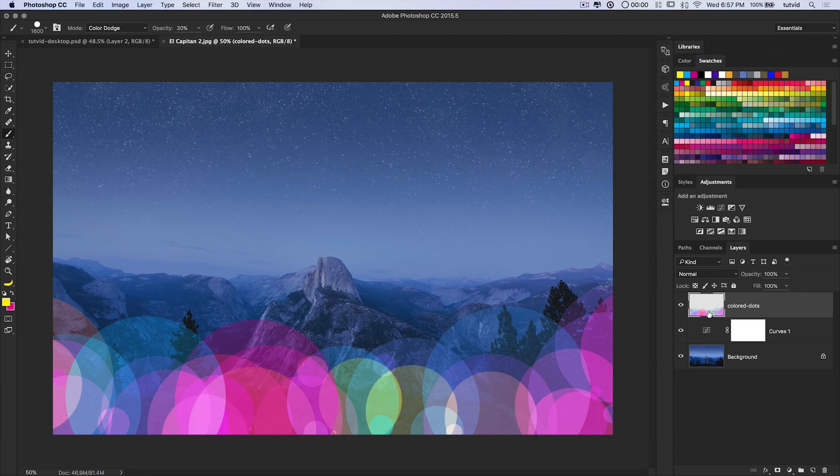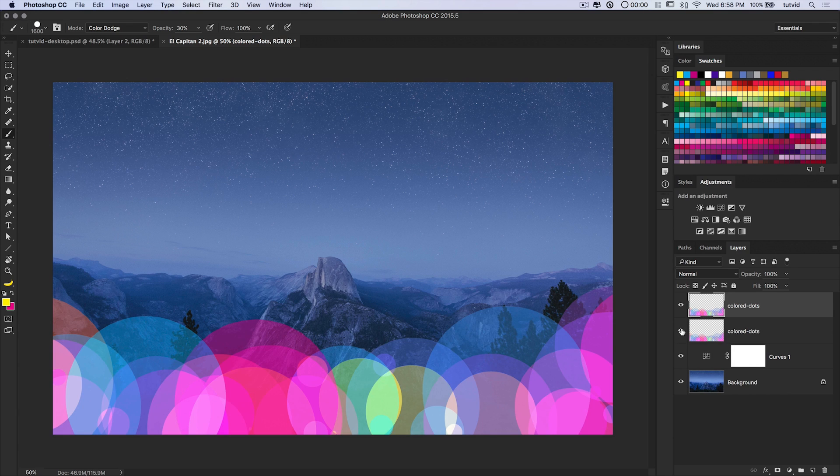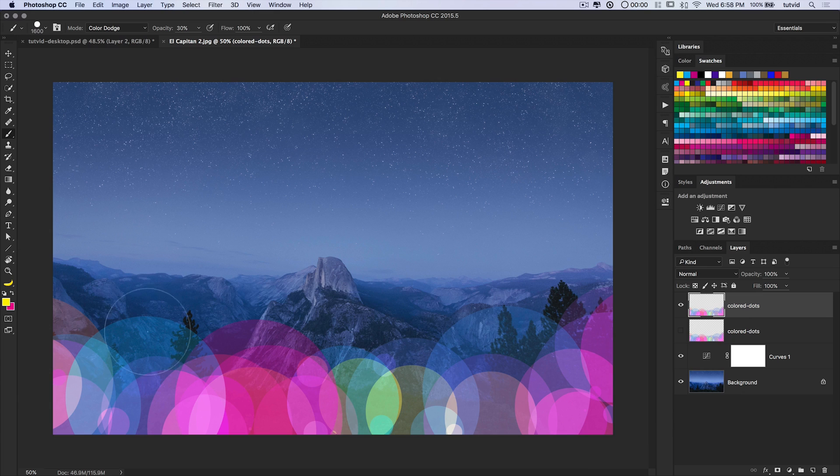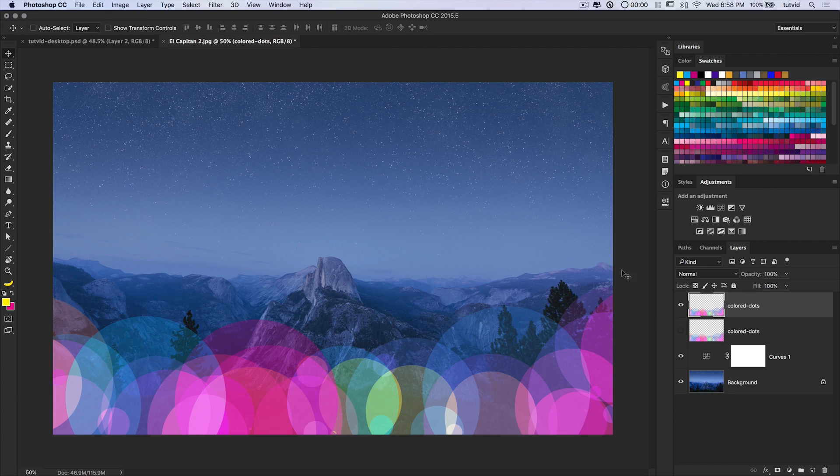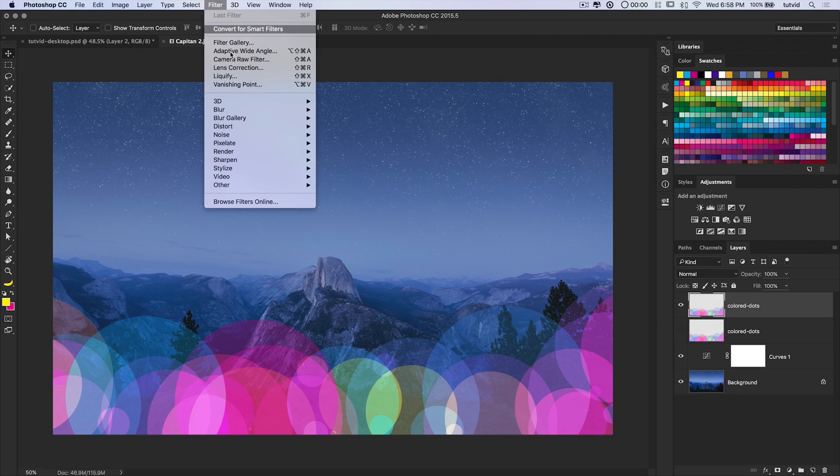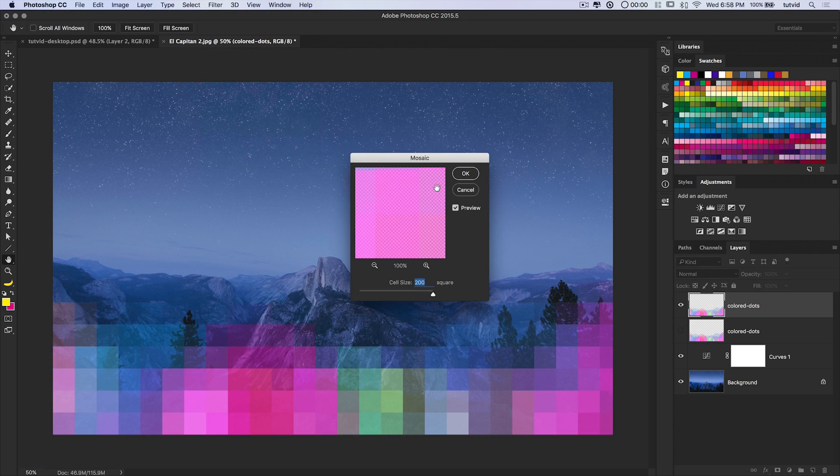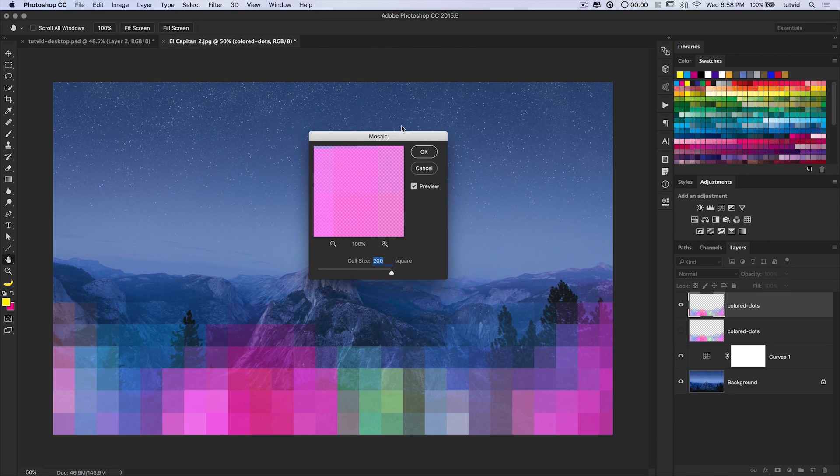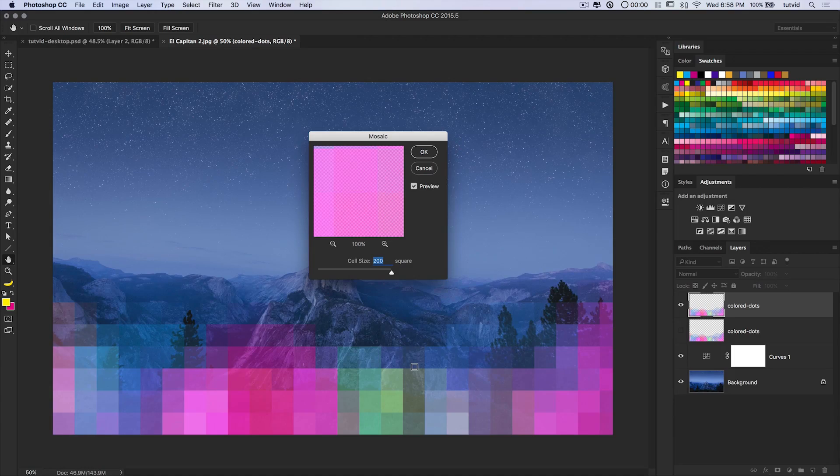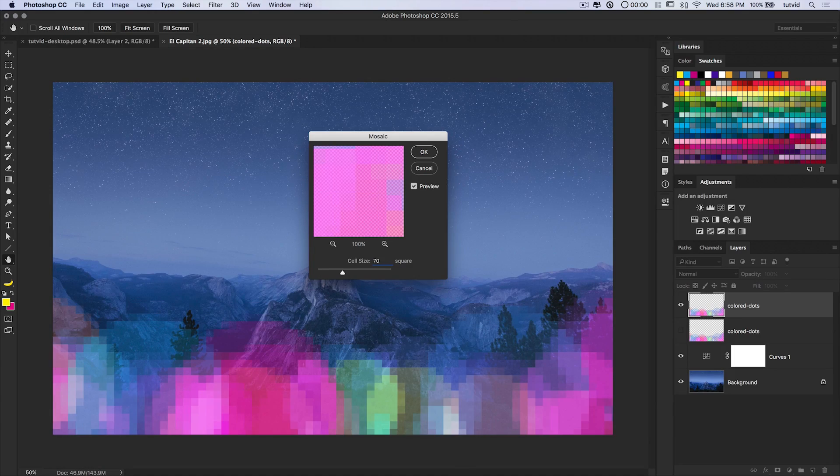What I want to do next is just duplicate this layer using the hotkey command or control J. I'm going to shut off the original color dots layer because we're going to come back to that later. With this color dot selected, I'm going to go filter pixelate mosaic. I want it to be pretty small. I'm going to reduce this to like 70 pixels. I dig that.